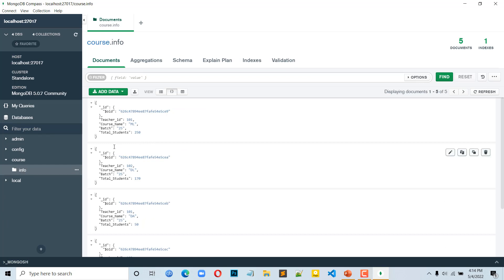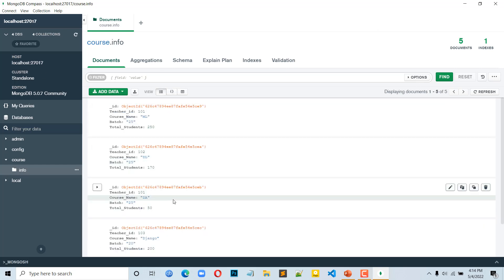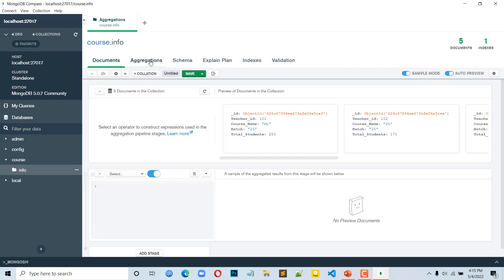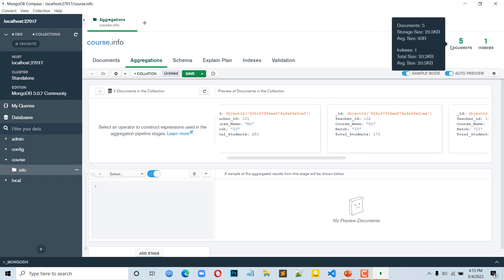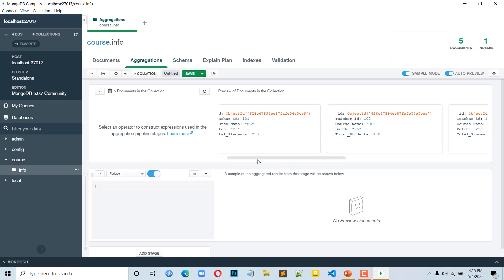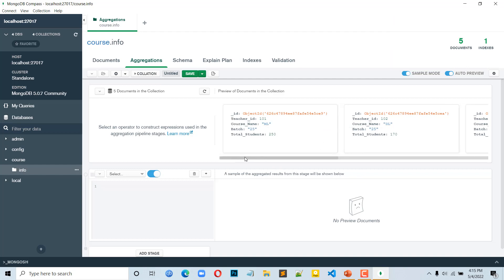This video shows the most important thing — how to do the aggregation. This is the aggregation pipeline. Click on the aggregation tab, click on the document, and here we can see 5 documents — that means we have inserted 5 documents successfully.